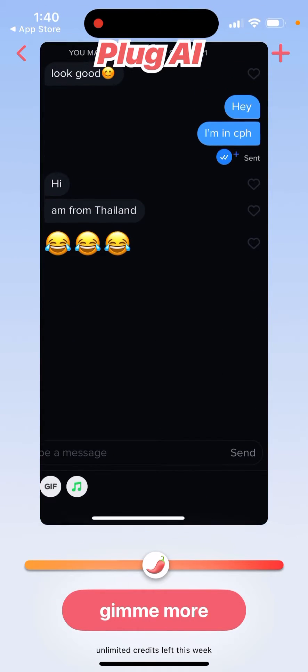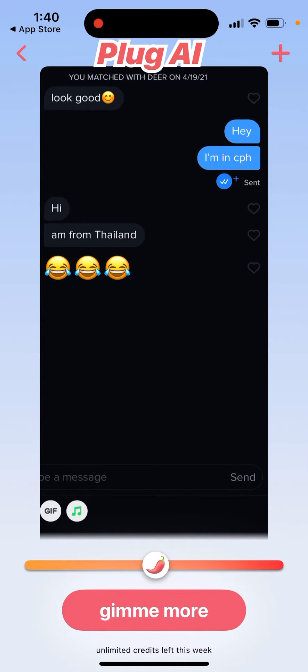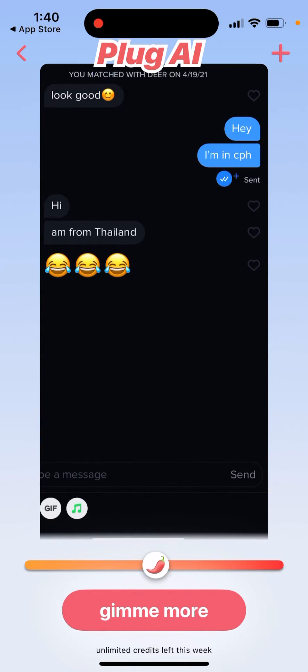For example, here is the chat just as an example of what you can have on Tinder.